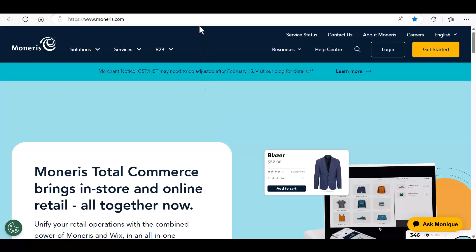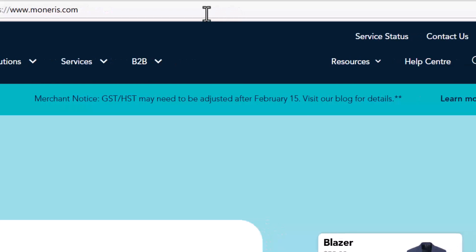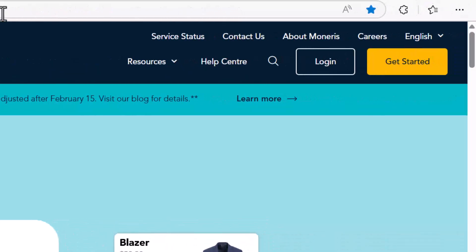Open your web browser and go to Moneris.com. Click Login.